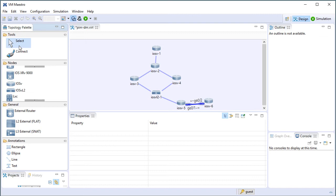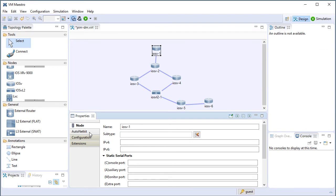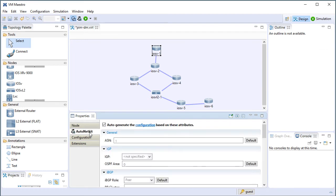Because I want to configure these from scratch, the key is that we're not going to go in and select devices and then make changes in the node parameters or the auto netkit parameters to make configurations automatically for these devices.